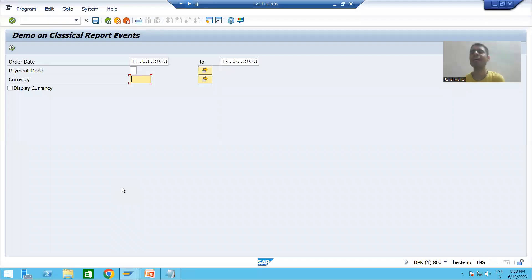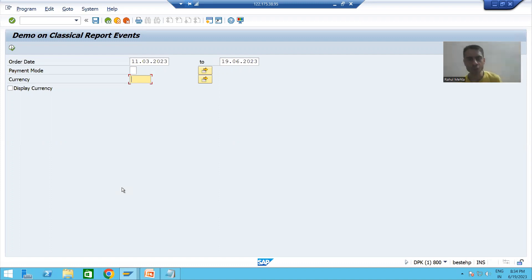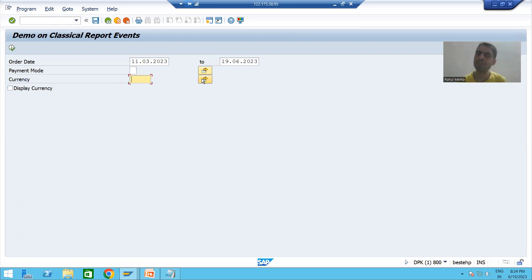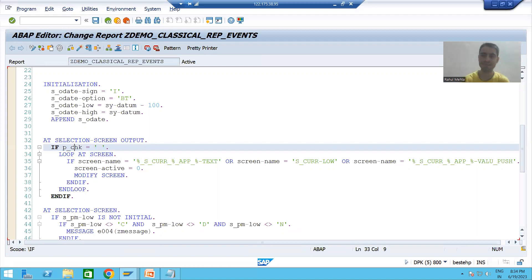Hello everyone, we will continue the topic of classical report events, specifically the 'at selection screen output' event. In the previous video we wrote the logic to make three things inactive: the currency label, the currency input field, and the currency multiple selection button — making these three things inactive based on the condition that if the checkbox is not selected.